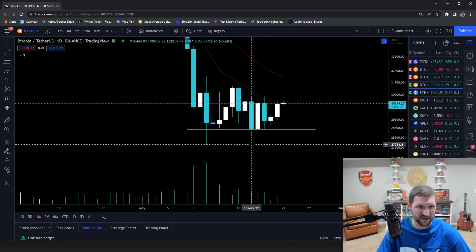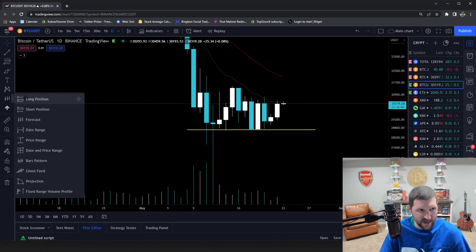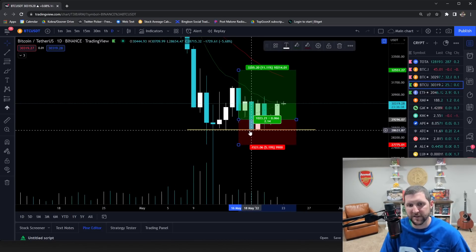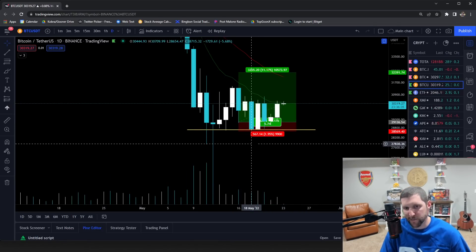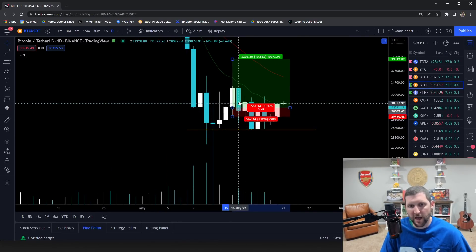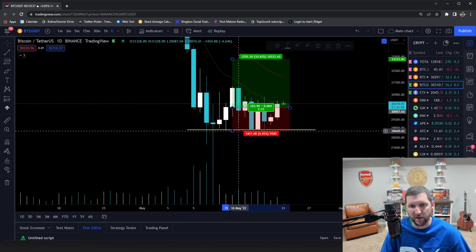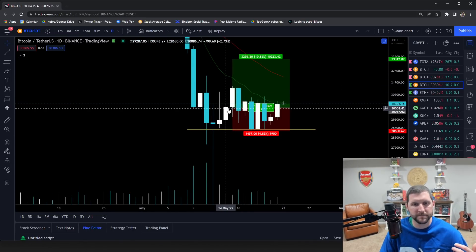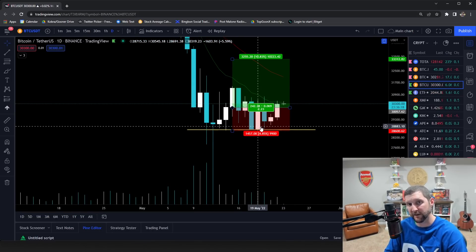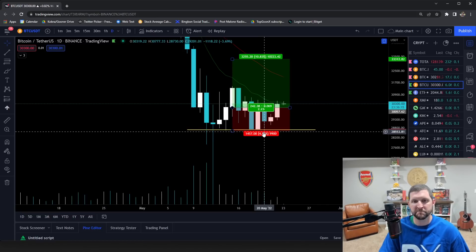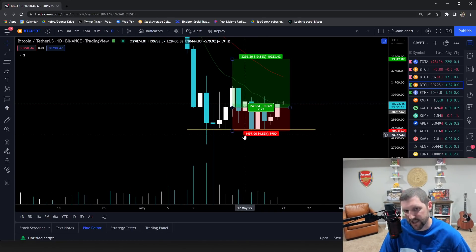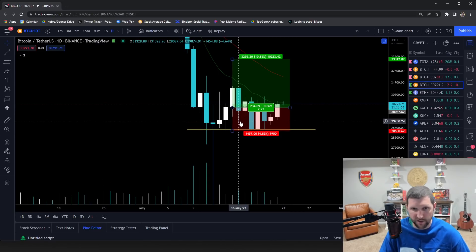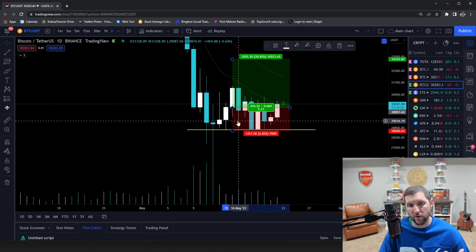One way to fix this: ideally you'd love to get in lower with a large position at two percent risk. But if it might break up first, just put a small position in — five percent risk on a small position lowers your overall dollar risk. Then if it drops, your risk is low, you let it run, and it bounces back up. Now you're back in the lead.